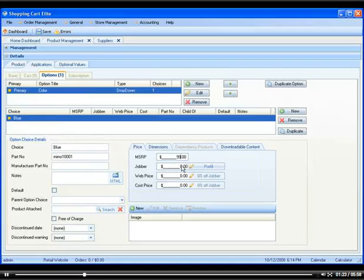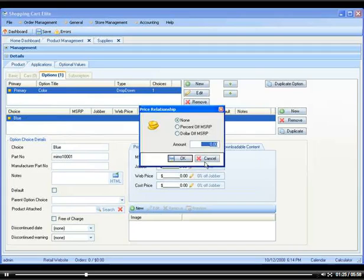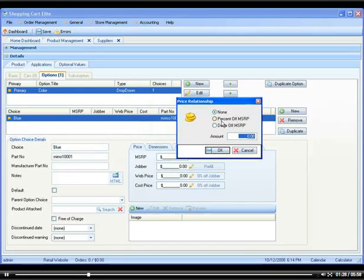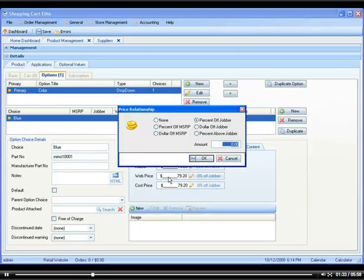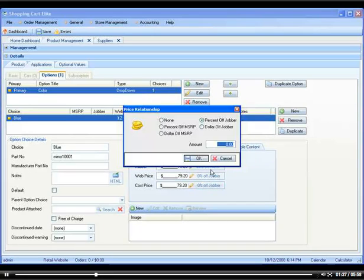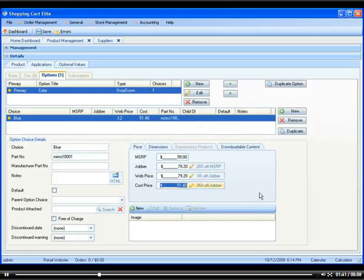If you want, you can use the pre-fill function, which is going to ask you if you want the jobber to be a percent off MSRP, for example. And then you can say the web price you want 0% off jobber, and what the cost is could be 35% off jobber.